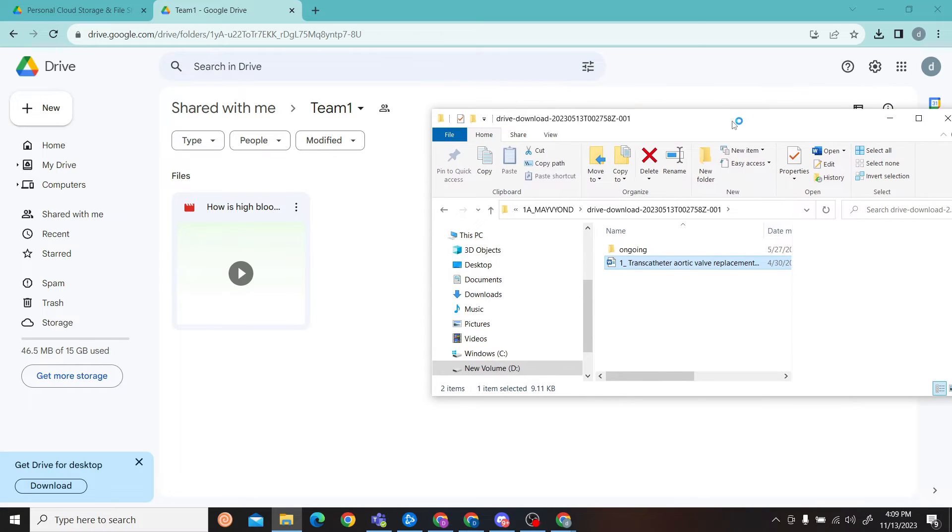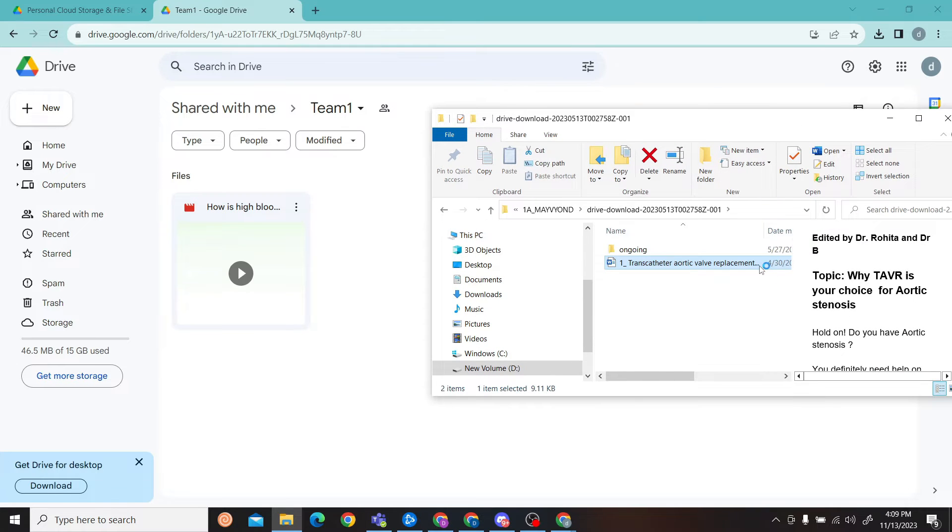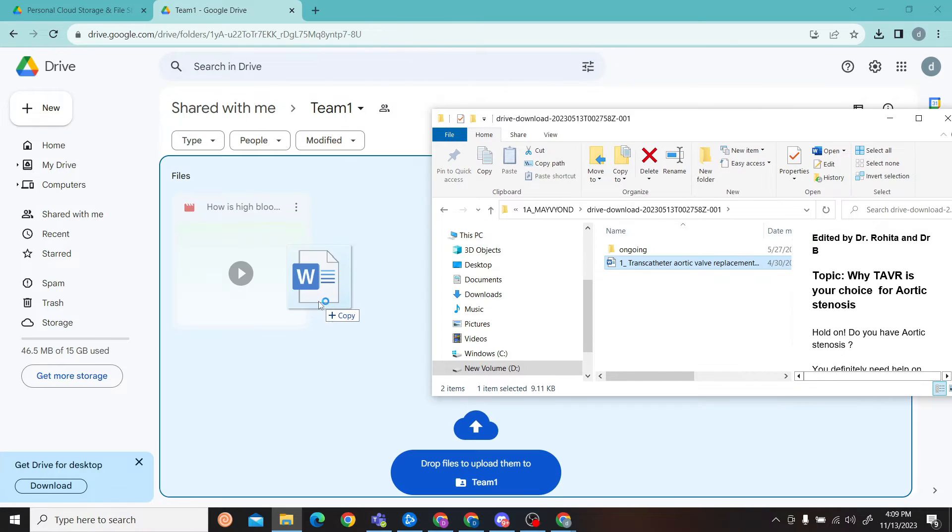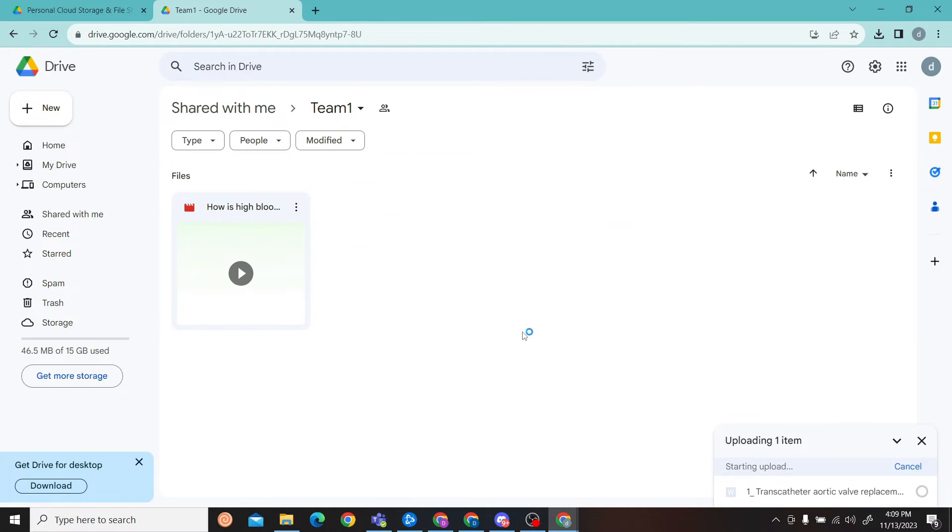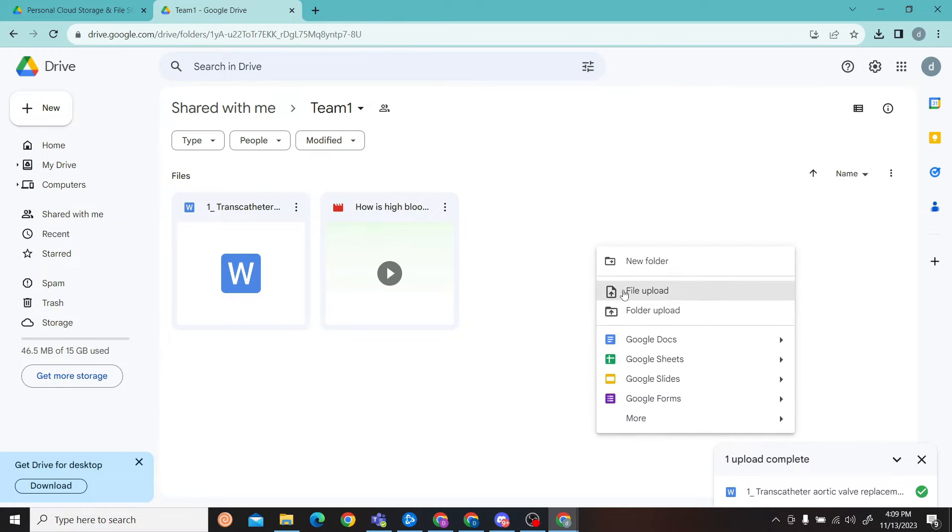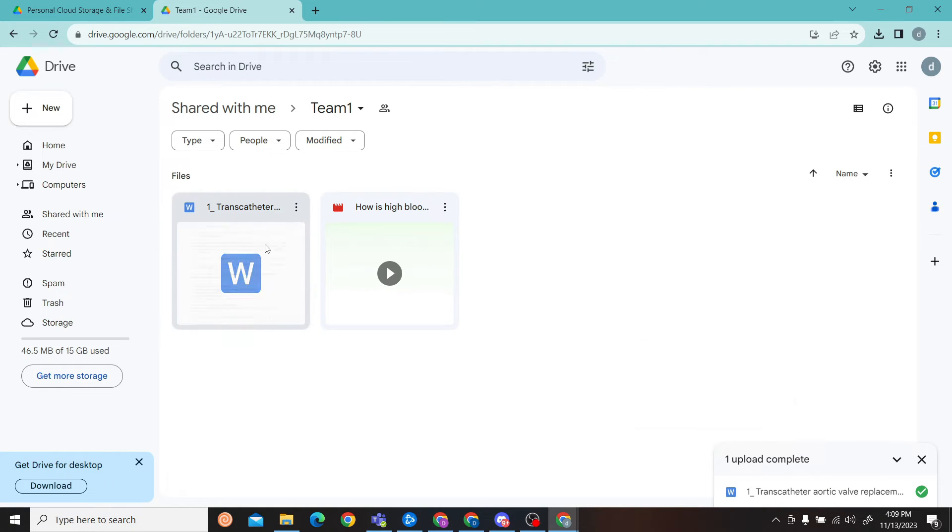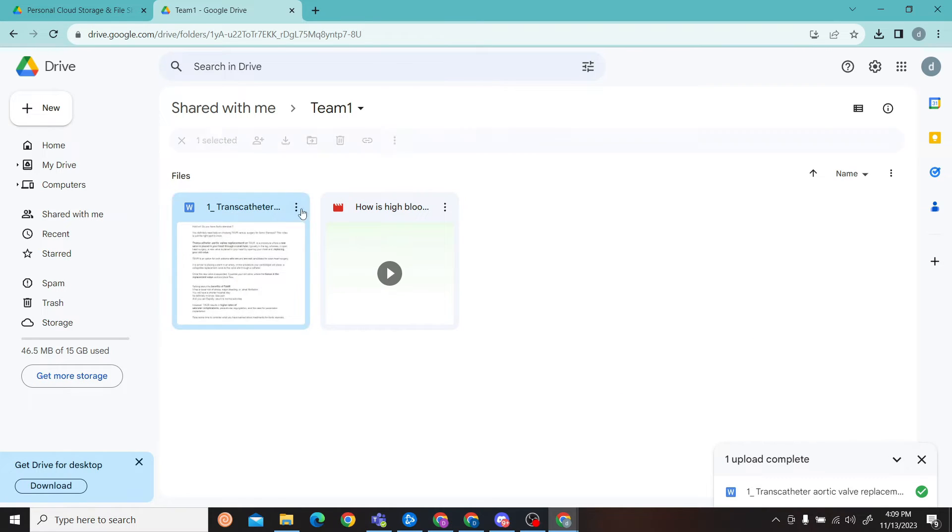Here we have this document file. All you have to do is drag and drop it over here on your shared folder, and there you go. Our file has been uploaded to our shared folder.